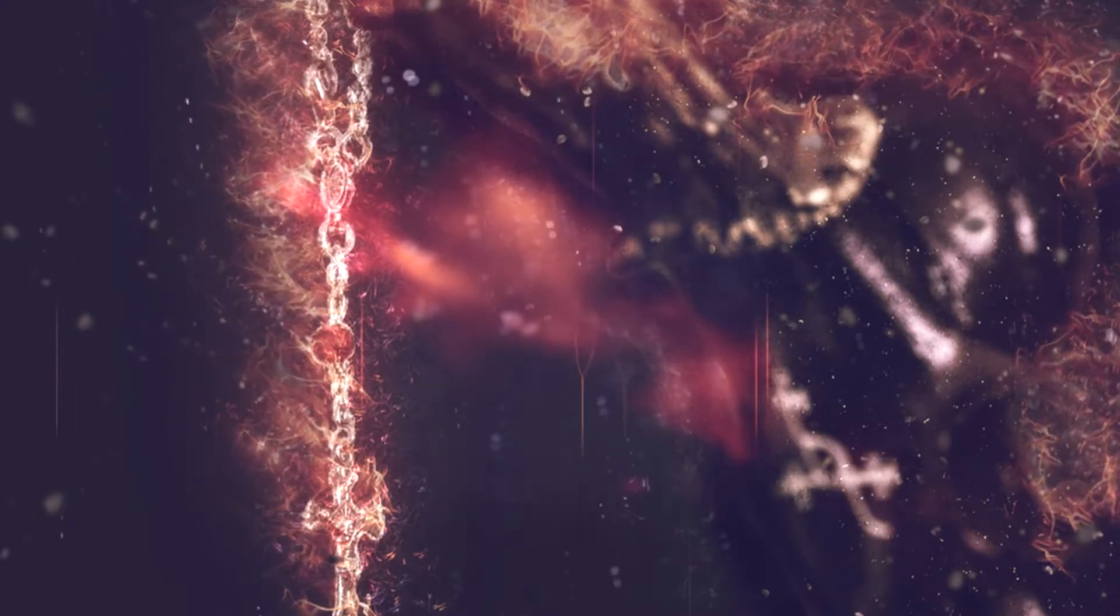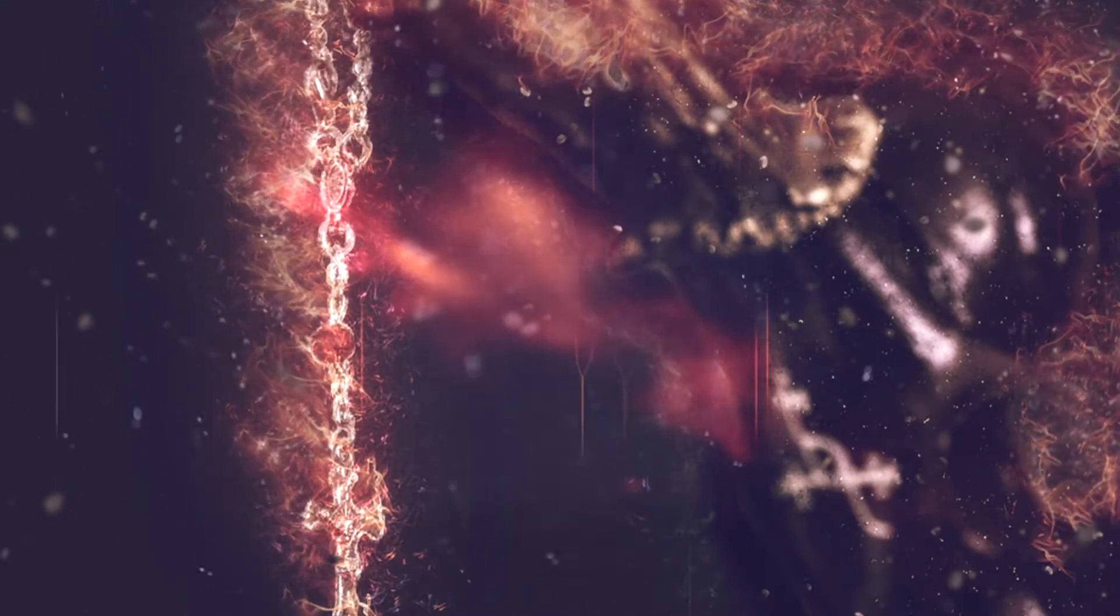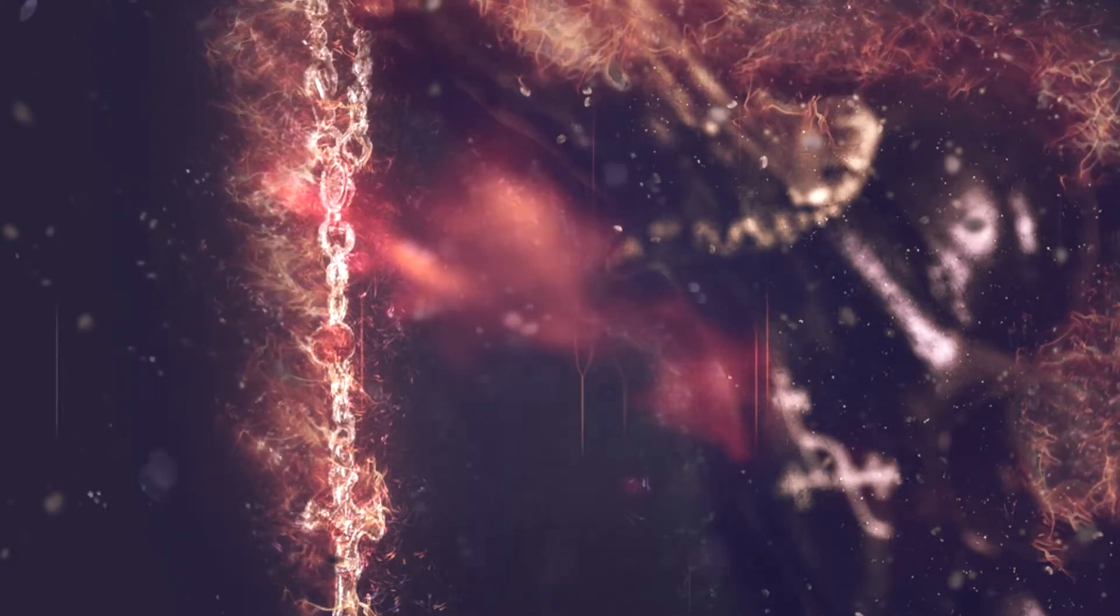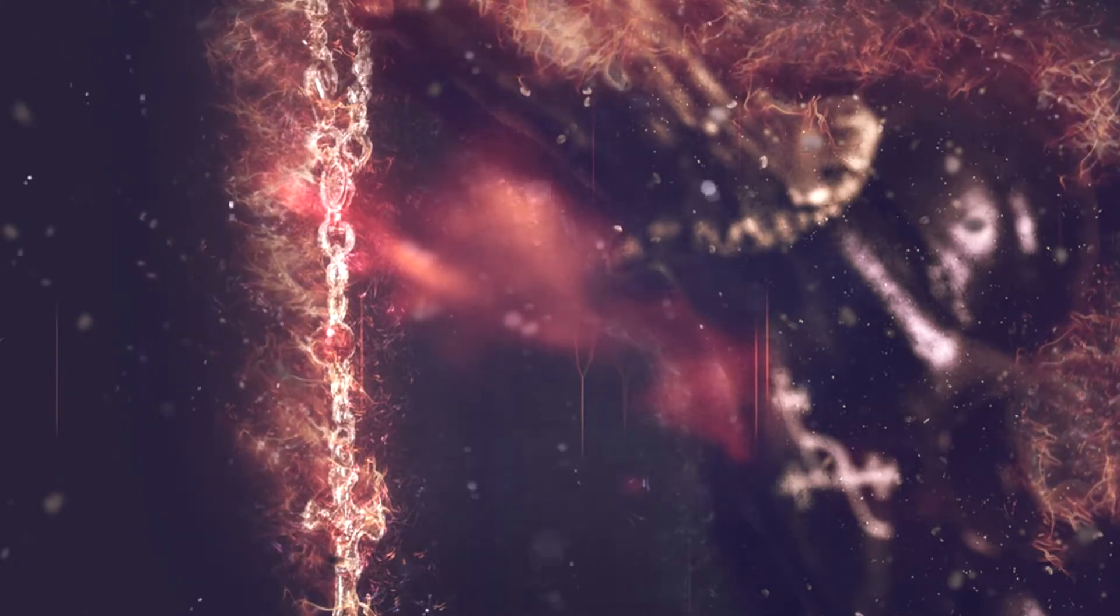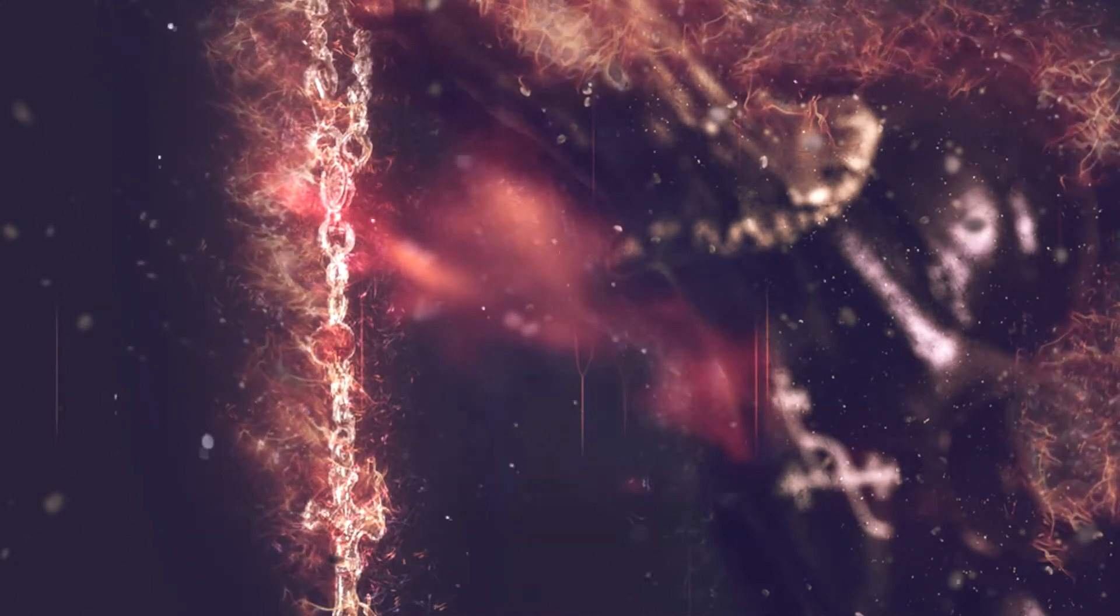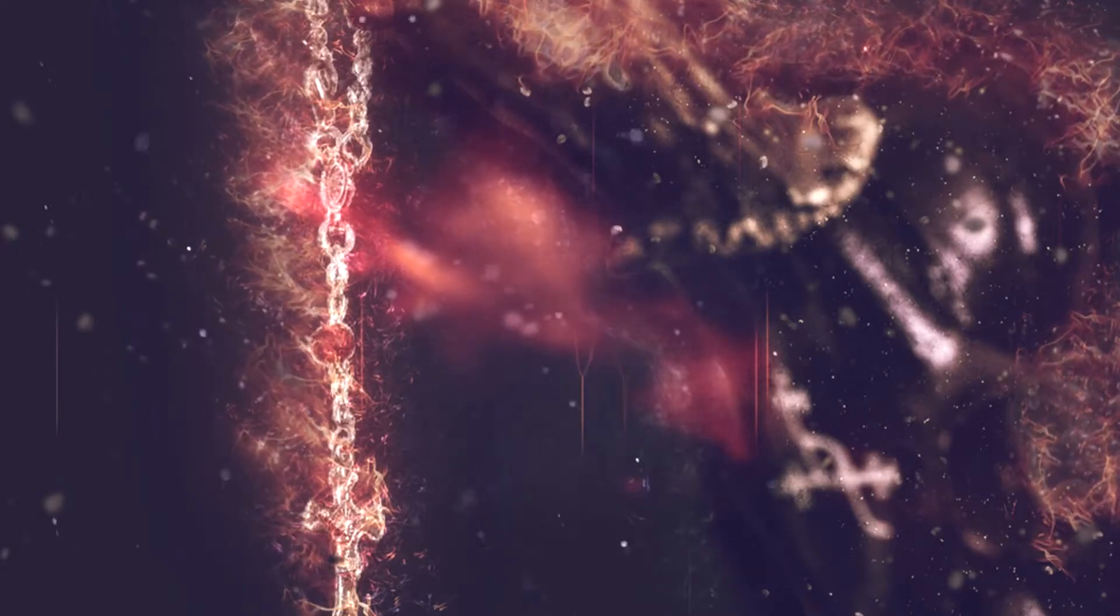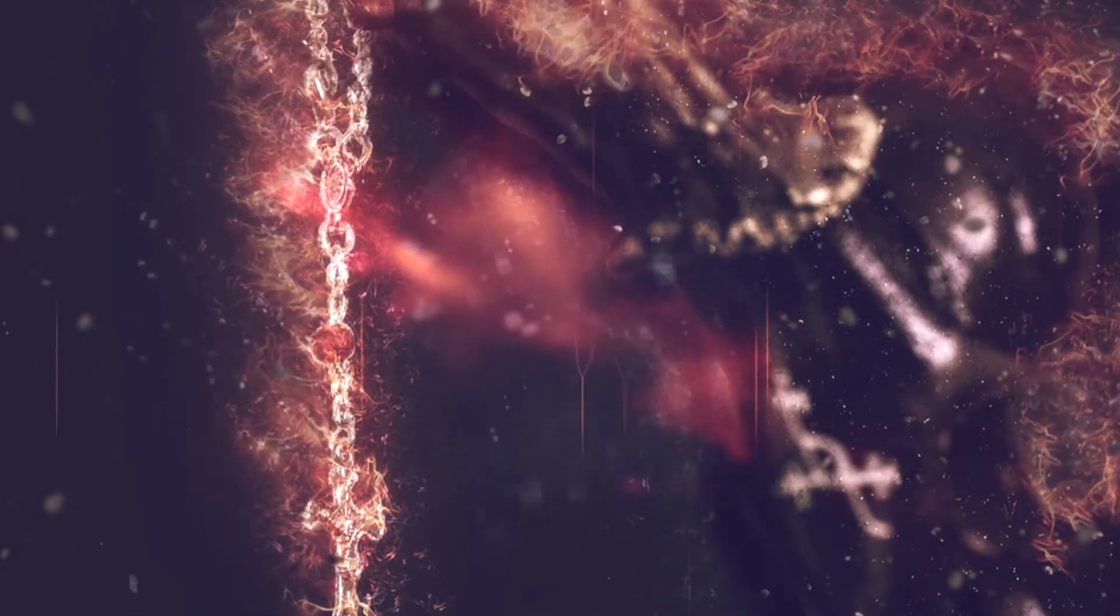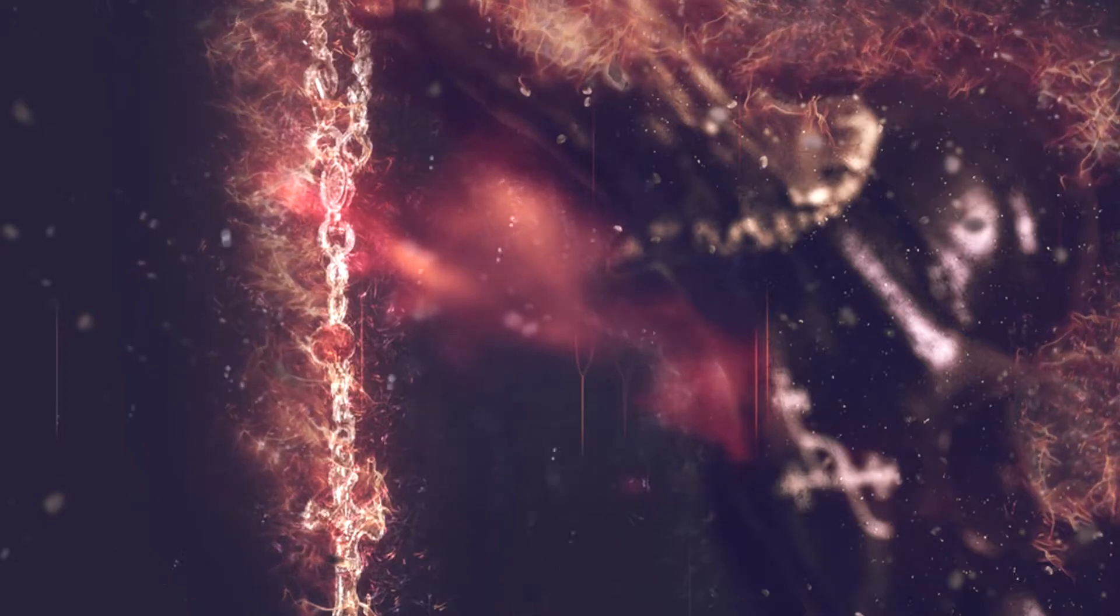Quand tu te rends compte que vous êtes restés environ quatre ans ensemble, tu ne parviens pas à y croire. Tout cela semblait tellement plus court.